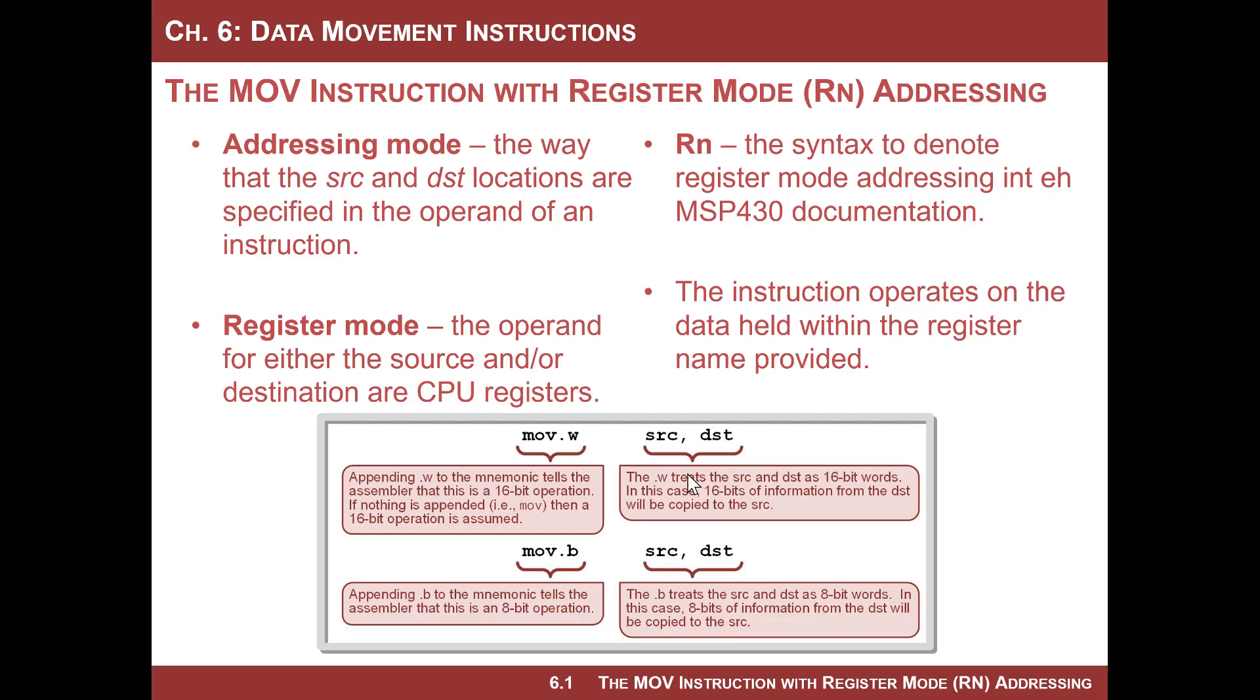Register addressing mode is very simple. You basically use an identifier for the source and the destination, and you move information between registers. All the registers in the MSP430 have names. So you can use R0, R1, up to R15, but you can also use the dedicated names such as program counter, stack pointer, and status register.